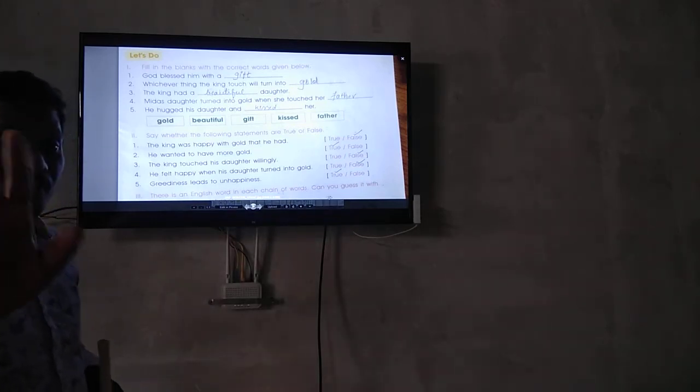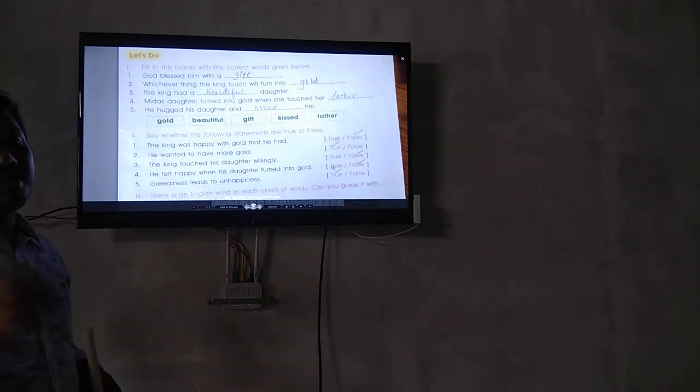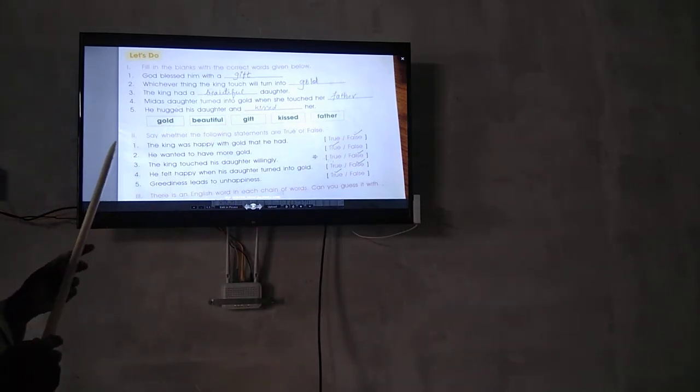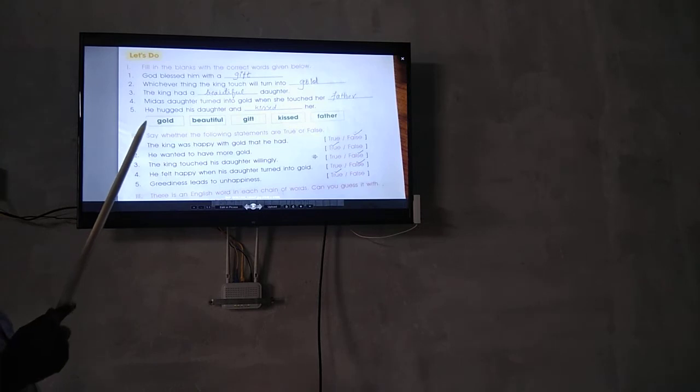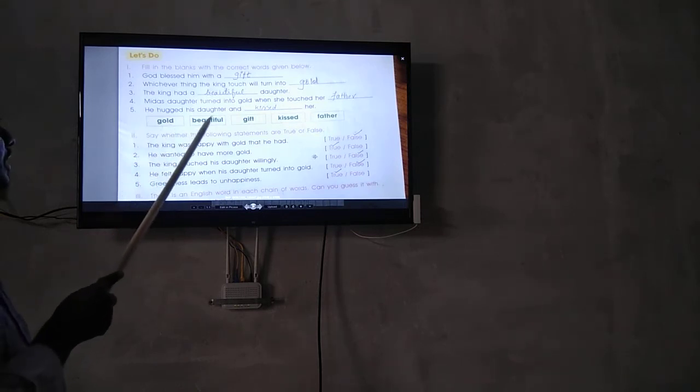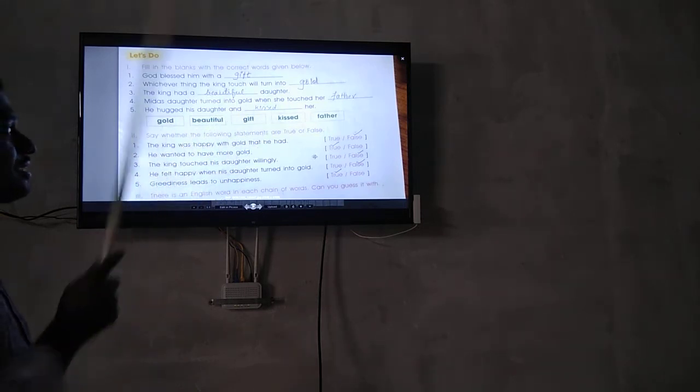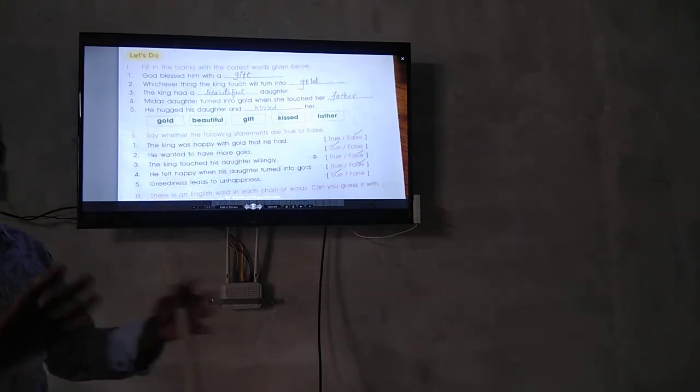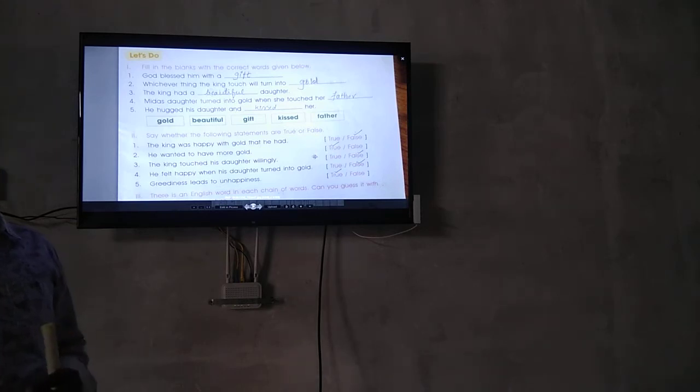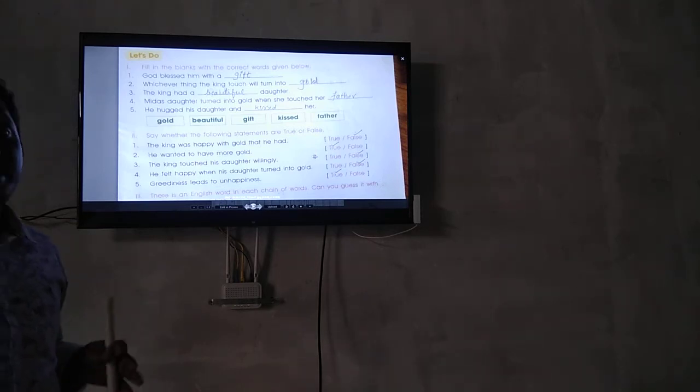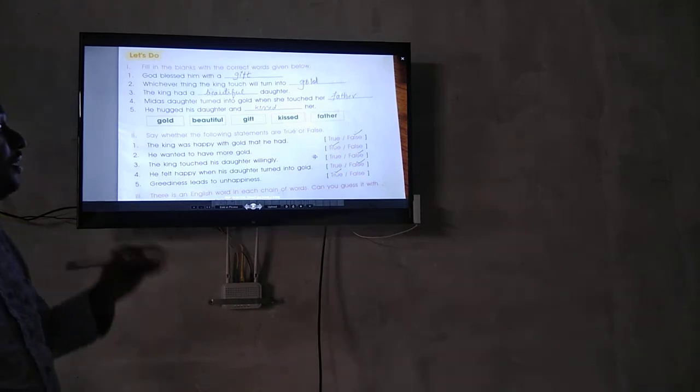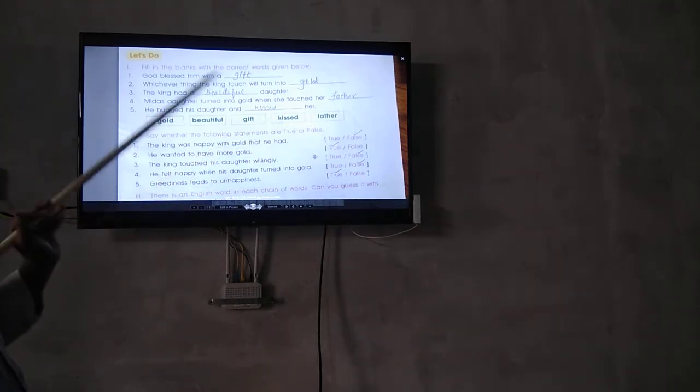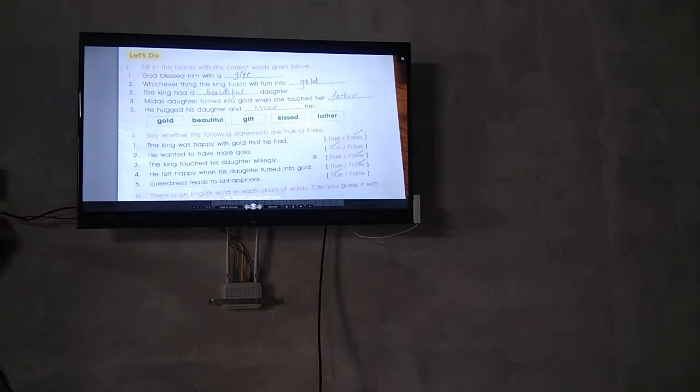When the father hugged his daughter and touched her, she turned into gold. He kissed her and she turned into gold. That is the blanks. True or false for them.